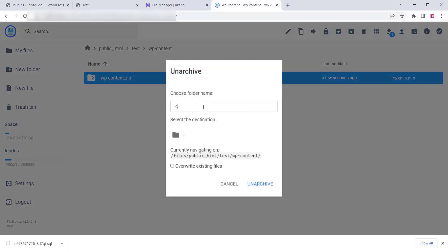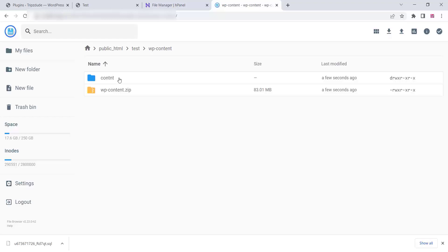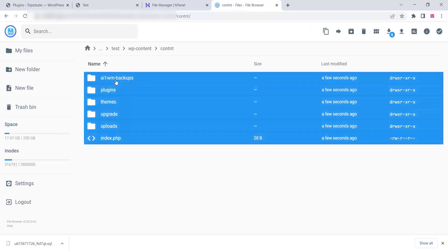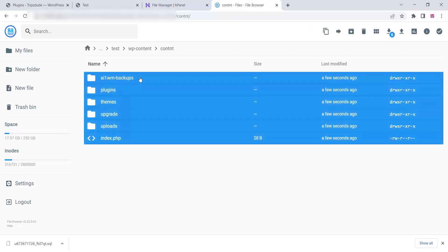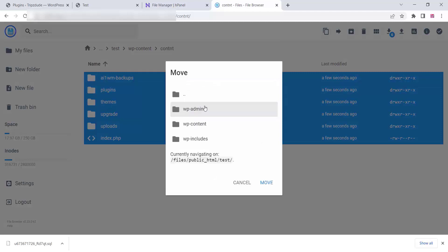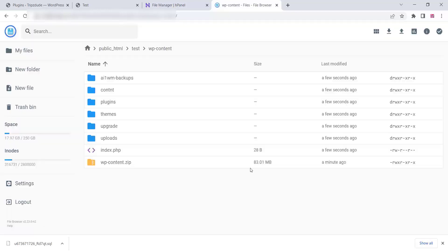Give the extracted folder a name and click Unarchive. Once the file is unzipped, open that folder, select all the files inside, and move them into the main wp-content folder of the new website, as shown in the video. Click Move. You can delete the old zip file and extracted folder afterwards.